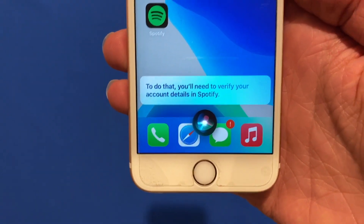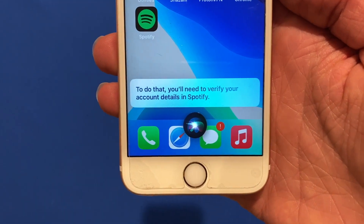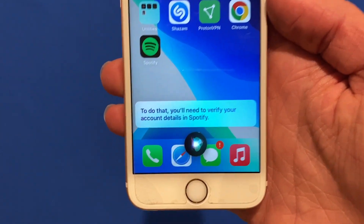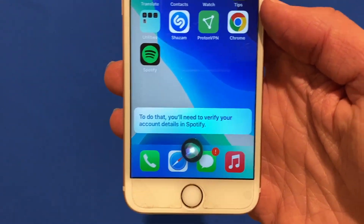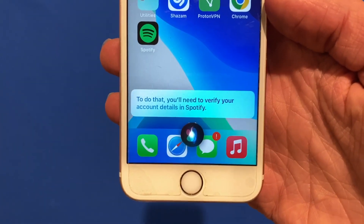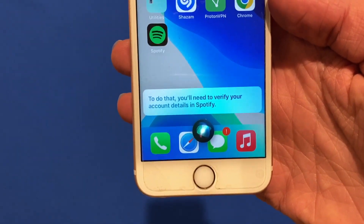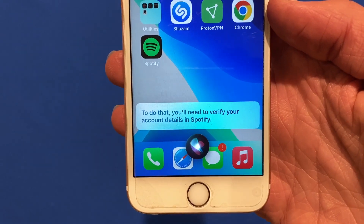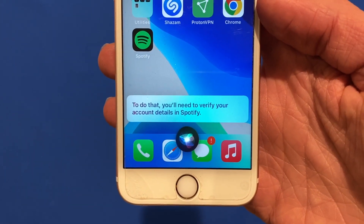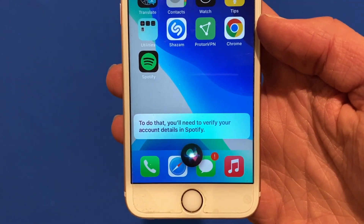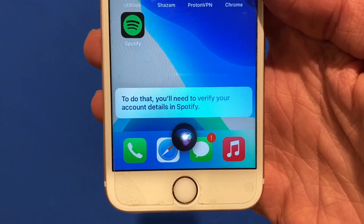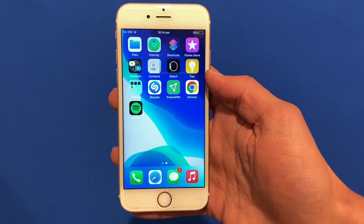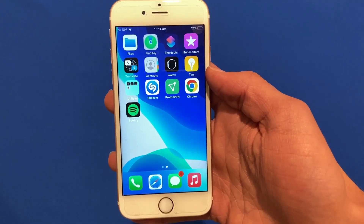Next time you activate Siri it should remember your choice. For some people this doesn't work all that well and they may need to reboot their device and repeat this step a couple of times. As I said, this isn't an official process — hopefully one day they'll add it to the Settings app. Keep in mind this only sets it as the default in Siri; it doesn't make it the system-wide default, so you'll still need to ask Siri every time to play music.